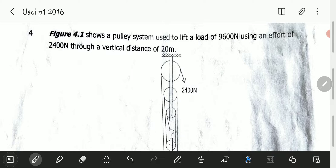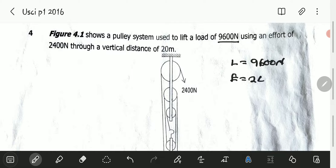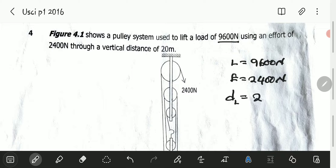Things to take note from the description: the load is 9,600 newtons. The force which is actually raising that load, which is the effort, is equal to 2,400 newtons. The load is raised through a distance of 20 meters, so the distance moved by the load is equal to 20 meters. That is the information we've been given in the question.